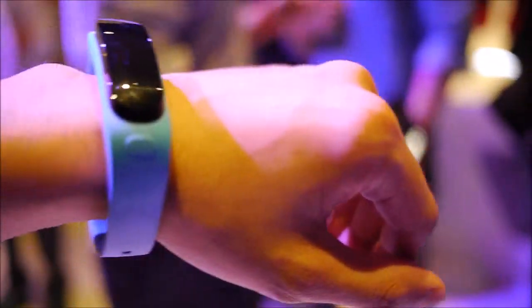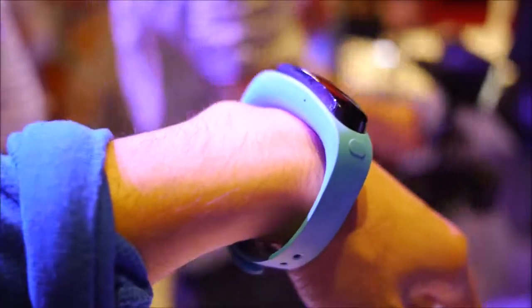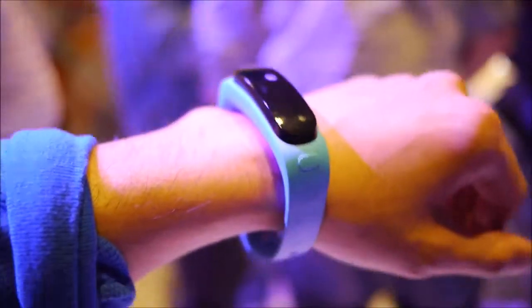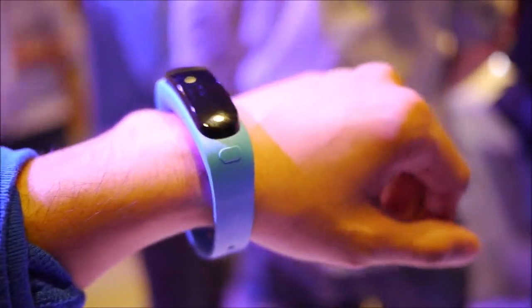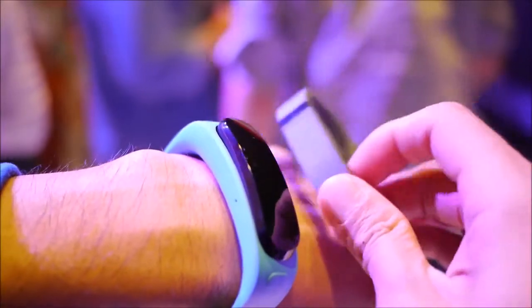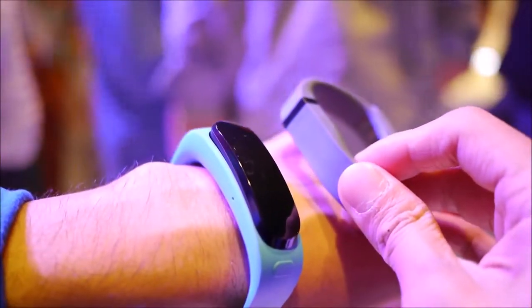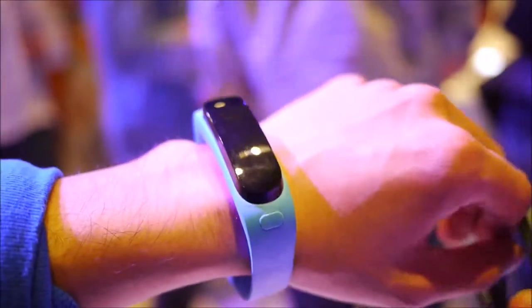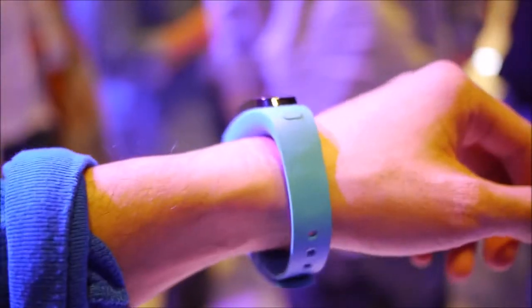So it's the TalkBand B1, and it's really cool. If you're used to things like Fitbit, I'm going to give you a size comparison here. Here's a Fitbit, and here's the size of the TalkBand B1.